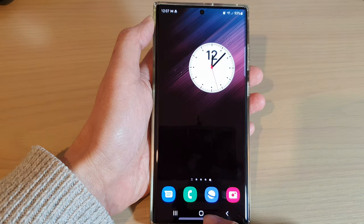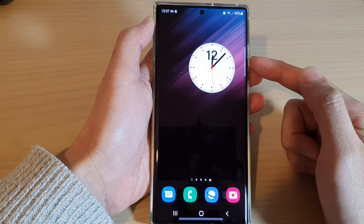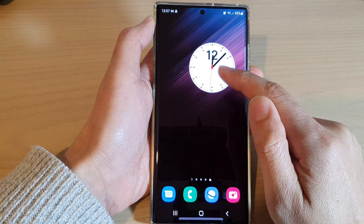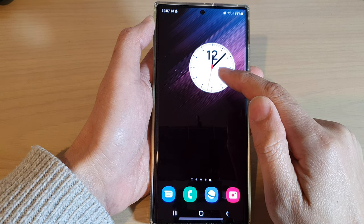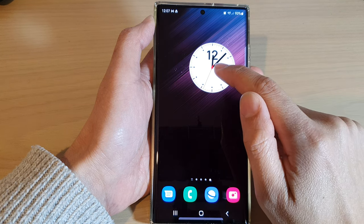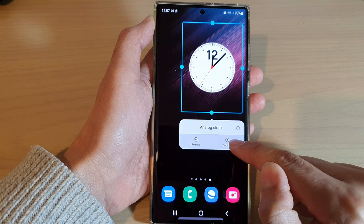First, tap on the home button to go back to the home screen. Now if you have already got an analog clock on the home screen, you can touch and hold, then tap on settings.